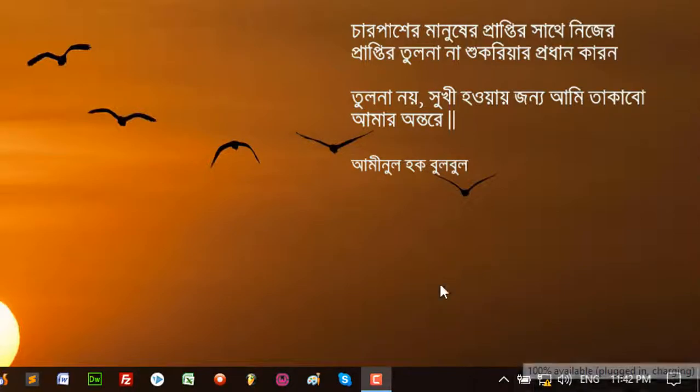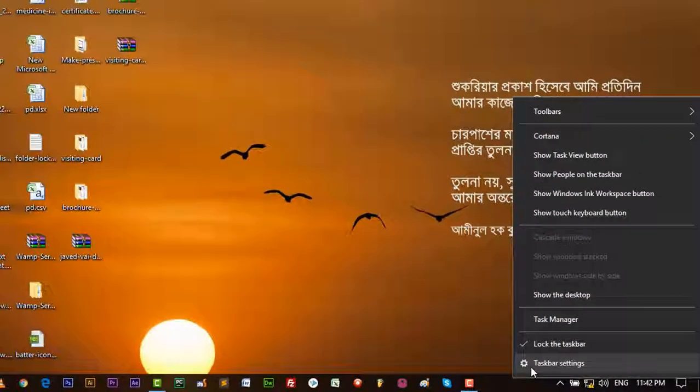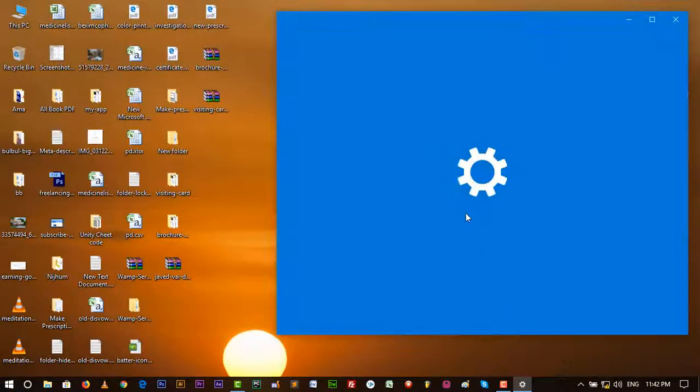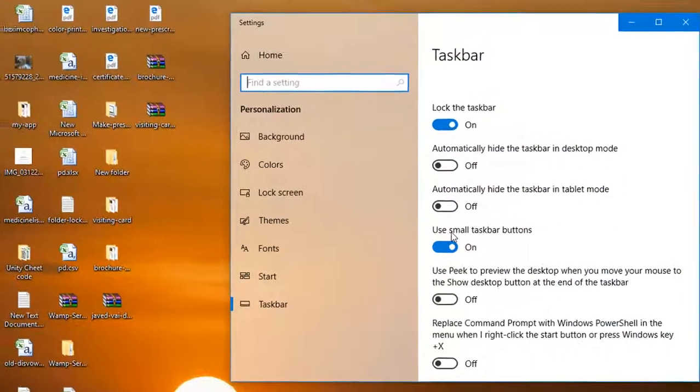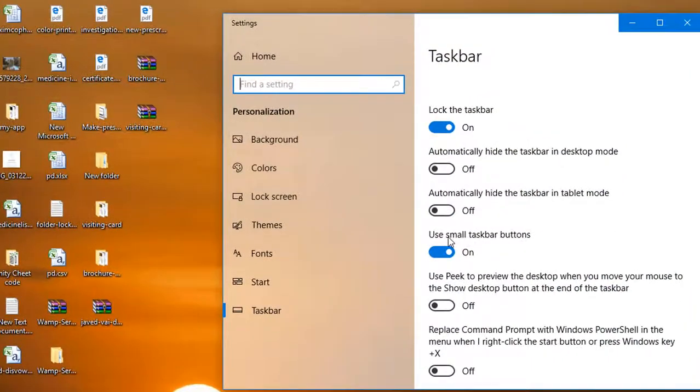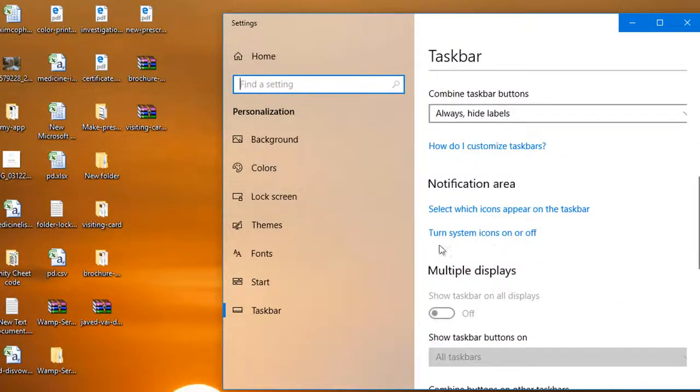If you still have no battery icon, then you can go to taskbar settings again and then go to turn system icon on or off.